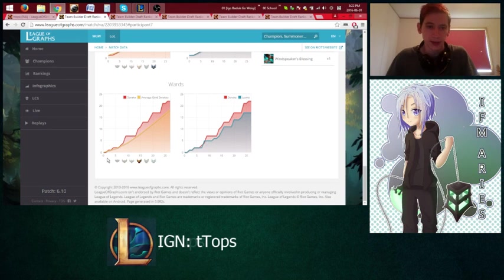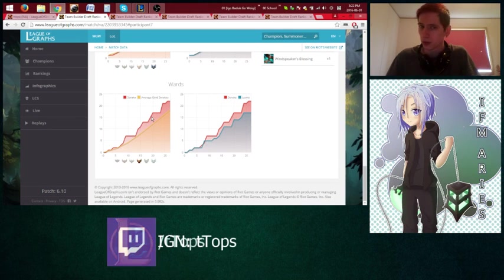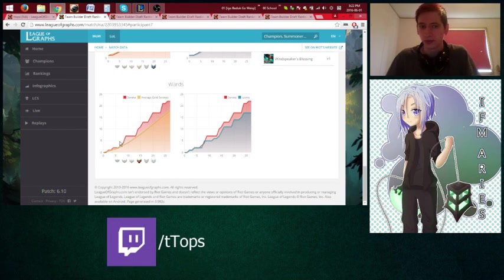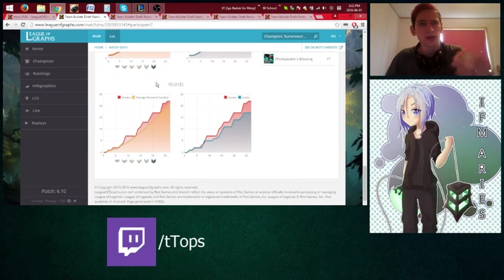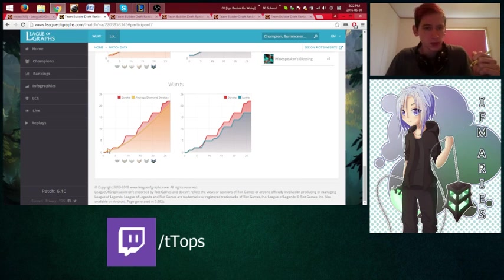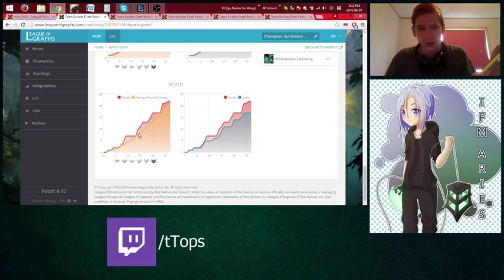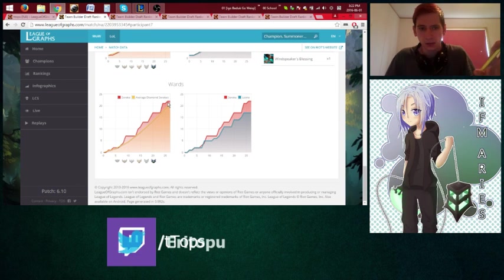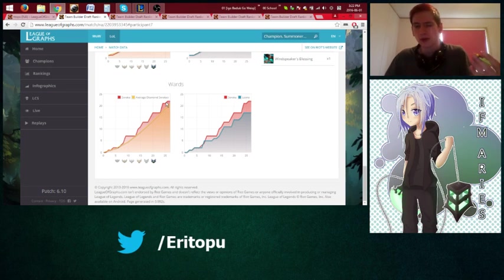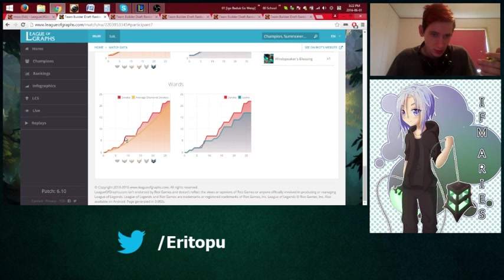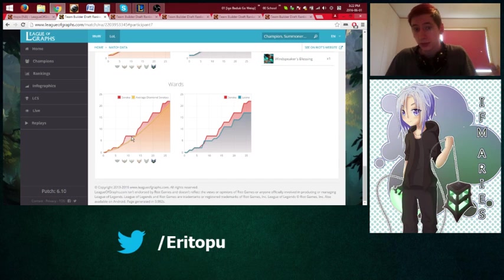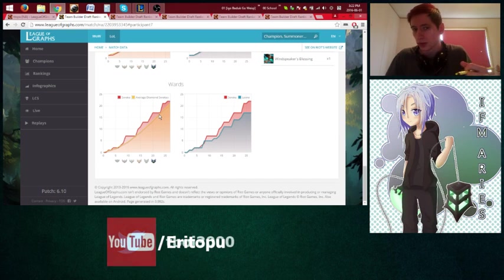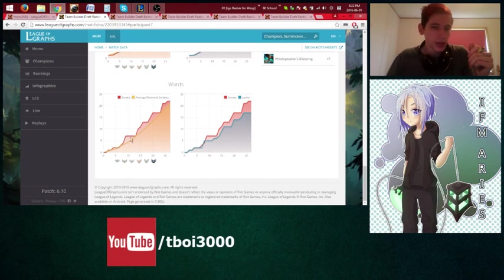So here we see that, okay, well, for a gold, I'm warding well above average. Likewise, a diamond. But it's not just important to note just the shape of the graph. You want to look at, well, here there was five minutes where I didn't ward at all. That's a problem. Here there's three minutes I didn't ward at all. Also a problem.